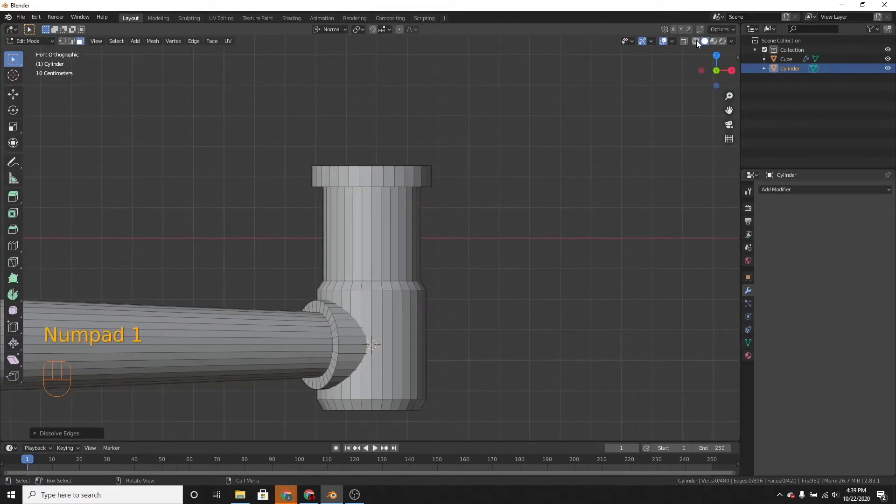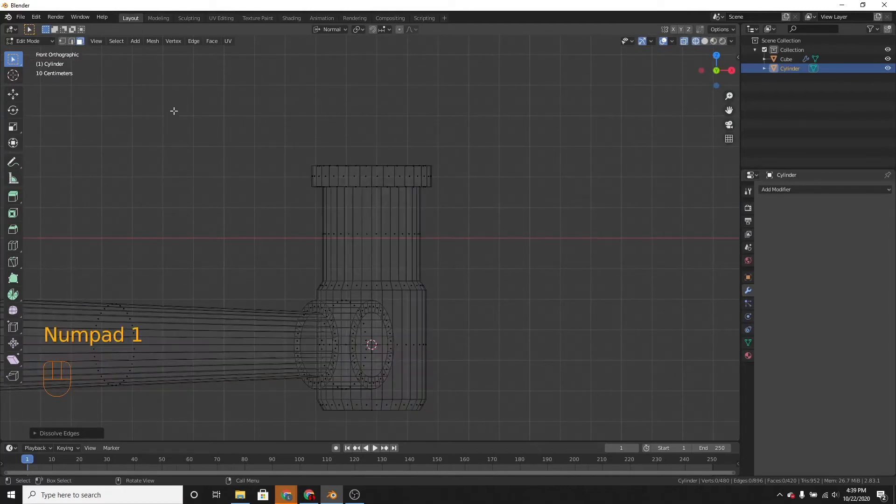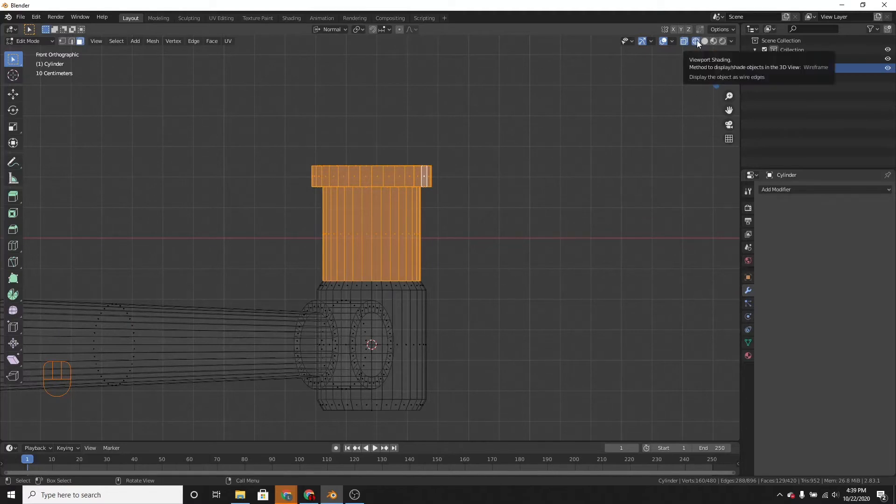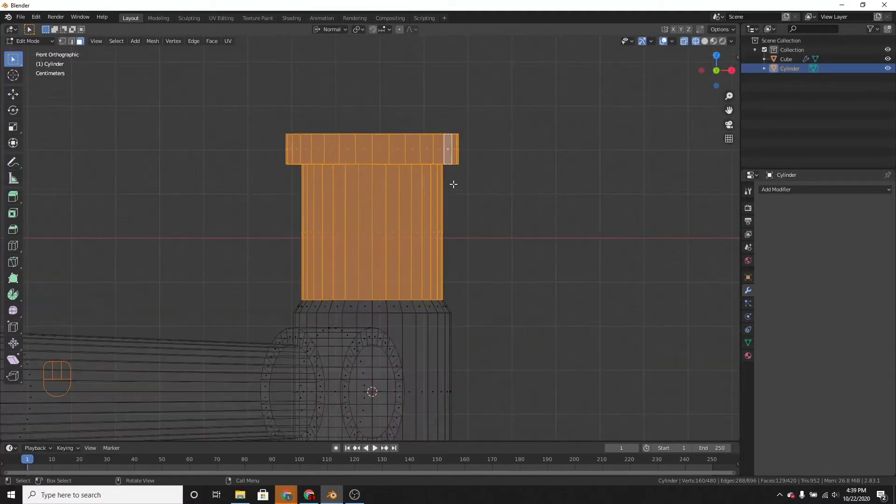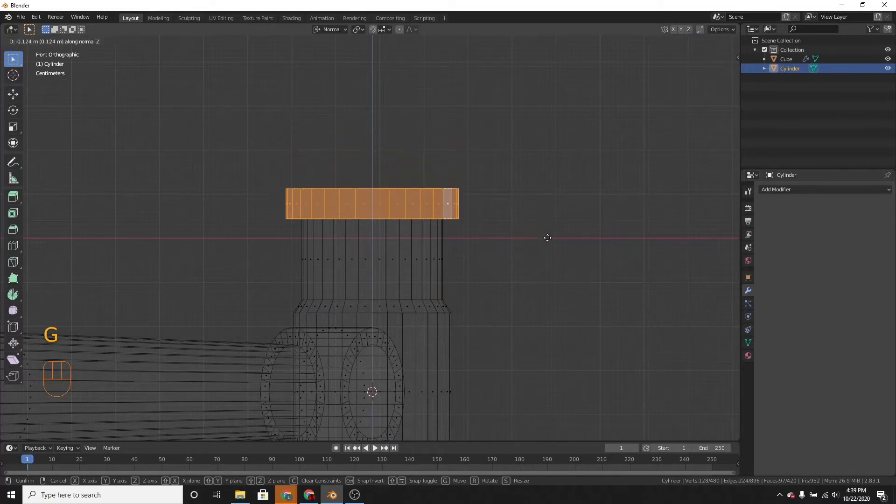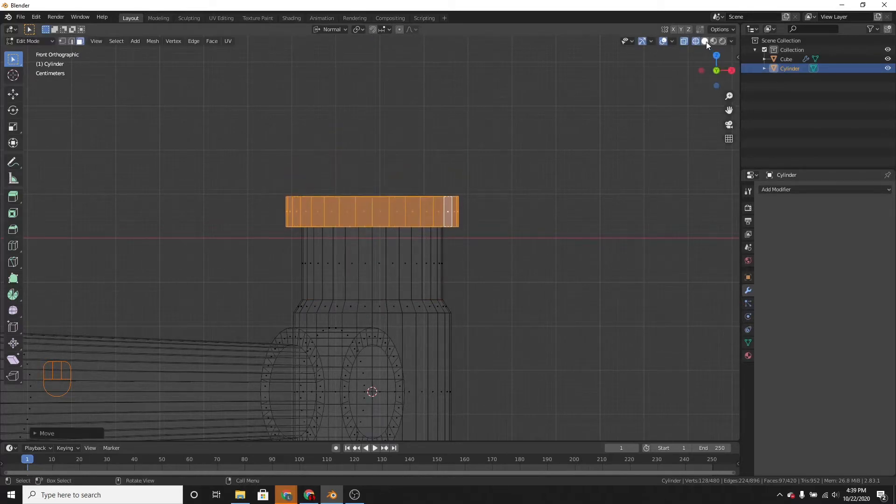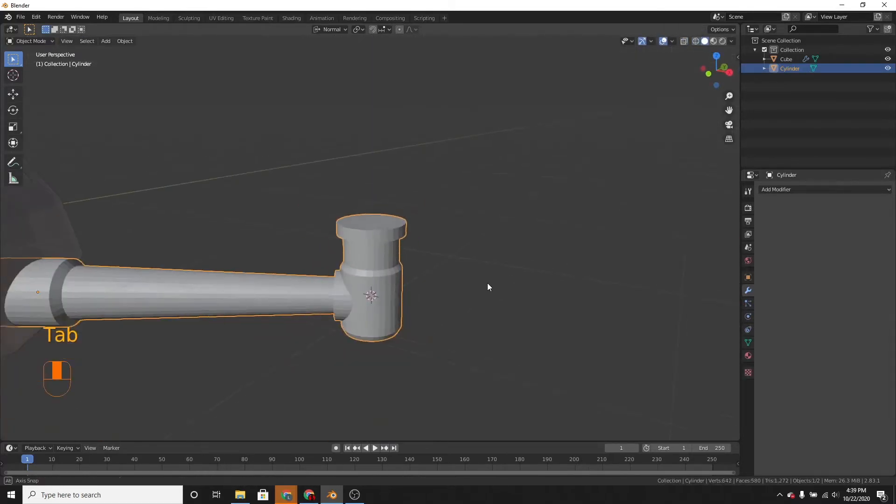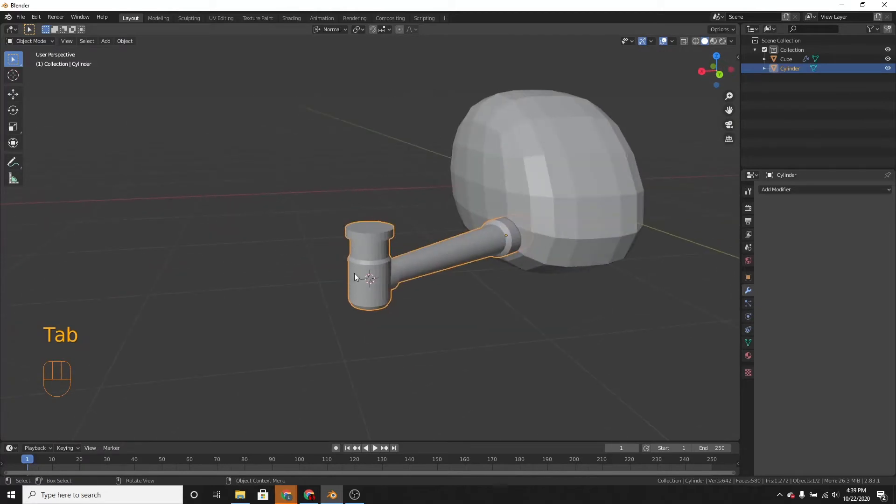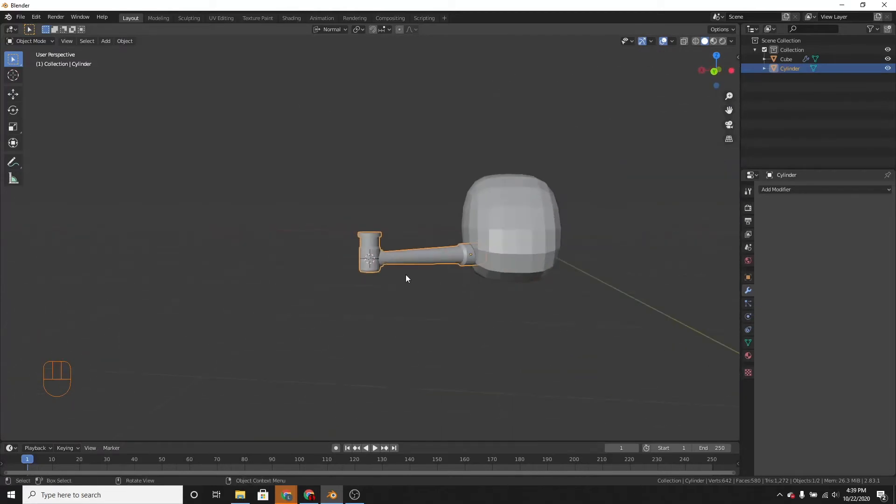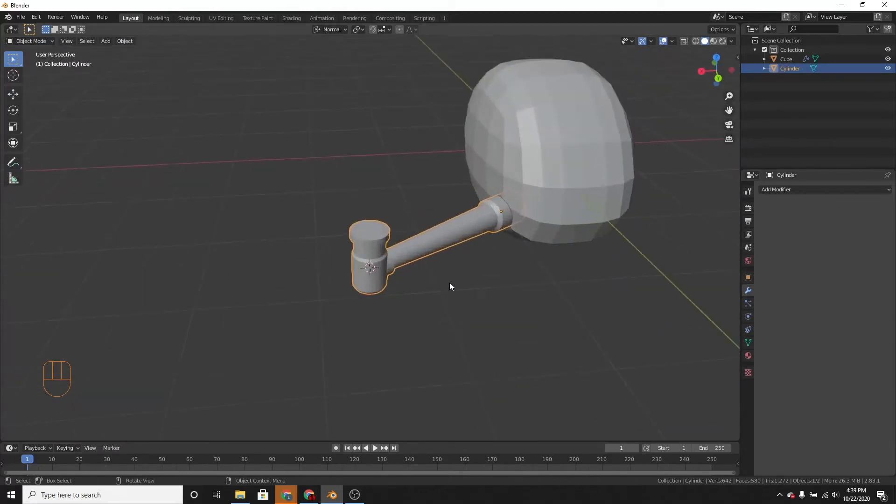Now if we go into viewport, what is this called? Wireframe mode. We can move this part down. I didn't want it to be so far. Okay, great.